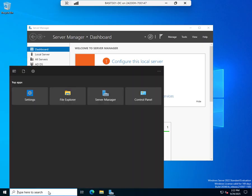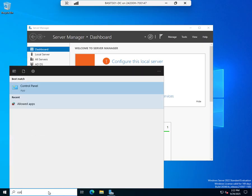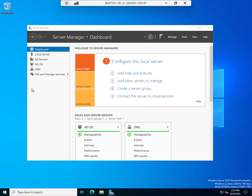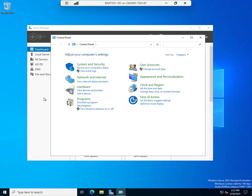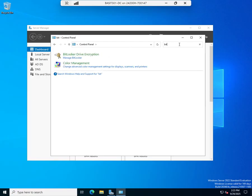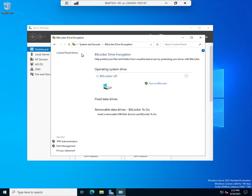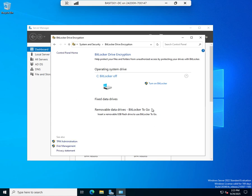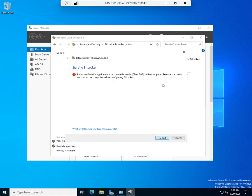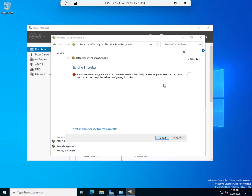So I'm going to do a search for control panel and open my control panel app. And from there, I'm going to do a search for BitLocker and here is my BitLocker drive encryption. So I'm going to click on that and I can turn BitLocker on my fixed drives, BitLocker to go. I can use a removable USB flash drive to use that. Here's my TPM management. I'm just going to turn on BitLocker.